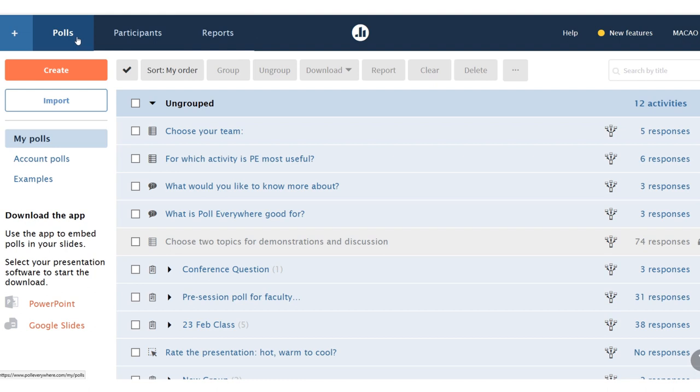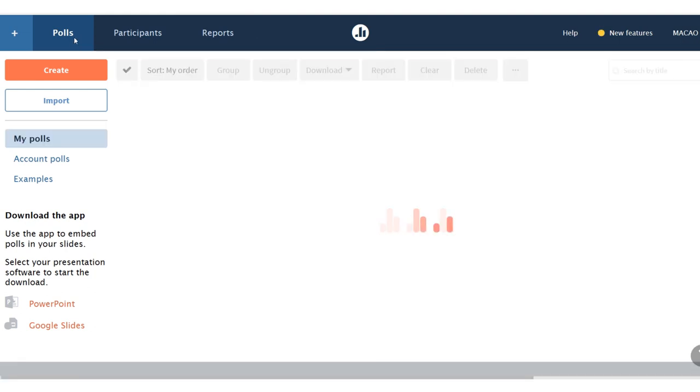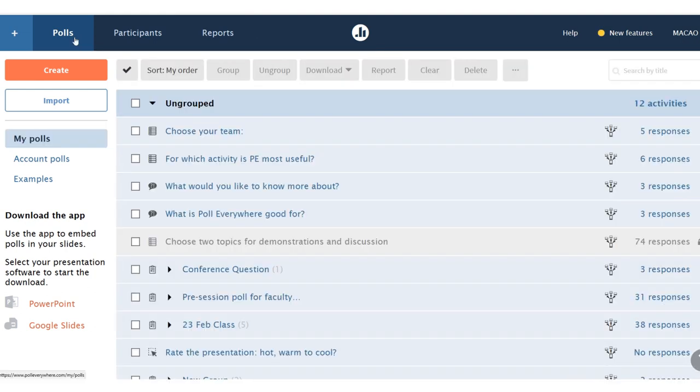I can click on Polls to see a list of all my polls, but I want to create a new one. So I'm going to click the red button, Create.